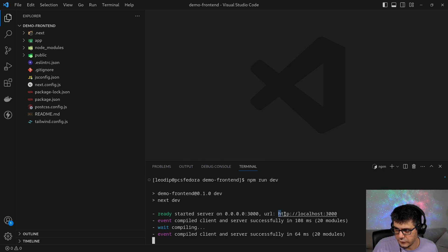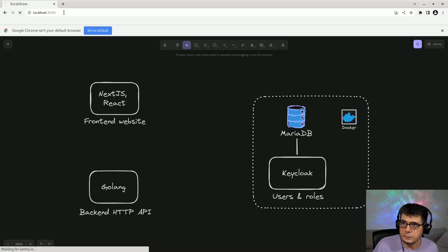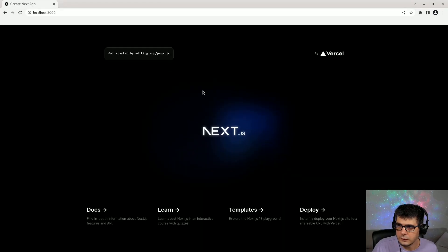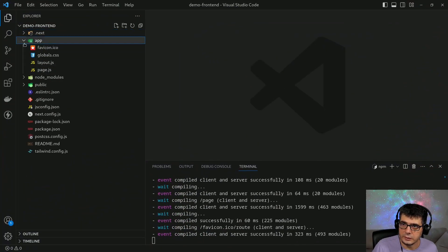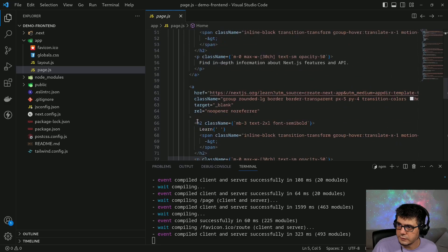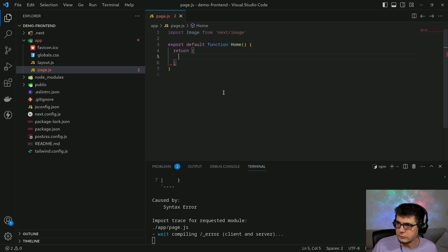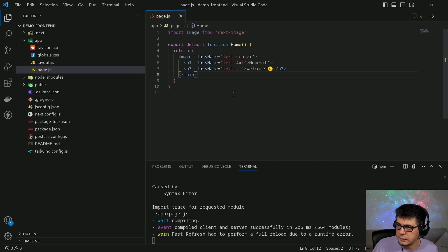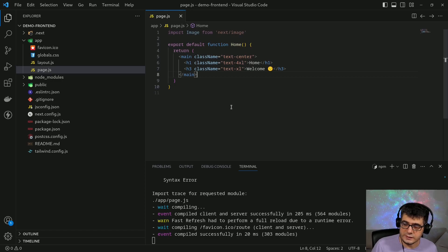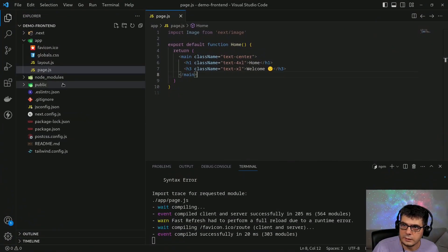It's listening on localhost. If I open my browser I can go to that and see the application. The first thing I'm going to do is remove the default page — I go to my main page and delete everything, then put something very basic: just a welcome message. When I go back to my browser the change is reflected.